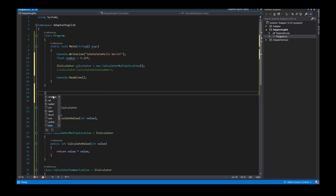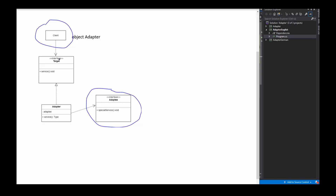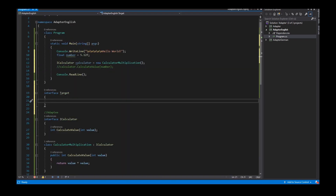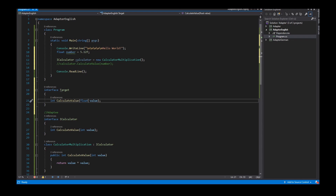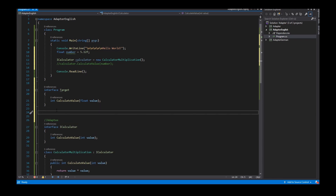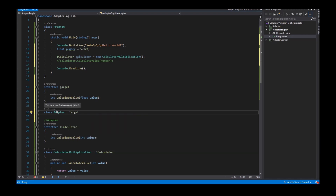I implement an interface called ITarget — this is the target interface — and this interface provides a method which has the same name as the calculator but the argument is of type float, because my number is also of type float. Next I need the adapter class, and this adapter class implements the target interface.